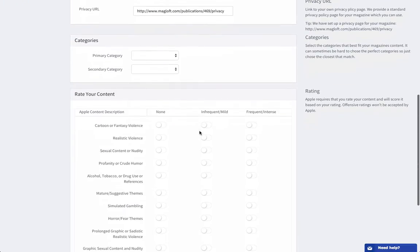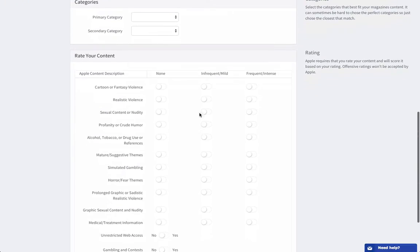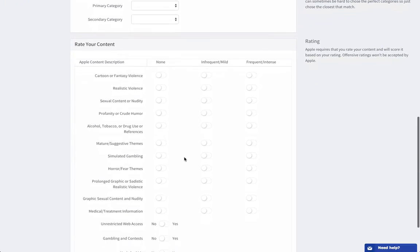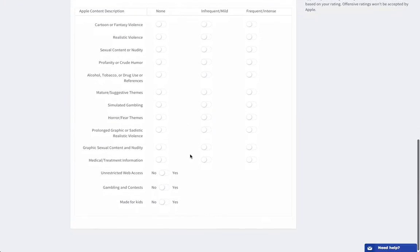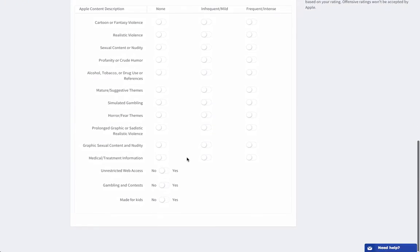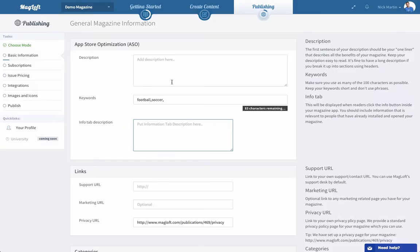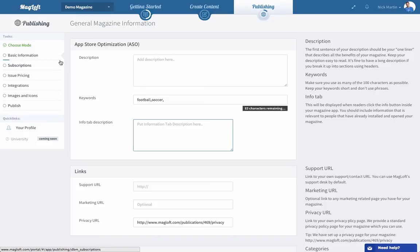Then you need to select some categories and rate your content in accordance with Apple. This one here, unrestricted web access, just leave that as no because that is not part of your magazine. Every time you fill out a section here you'll see the progress bar move up and eventually it will fill and it will become green, so that gives you an indication of where you're at and where you need to put in some work.